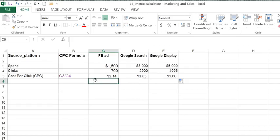Turns out $2 is the average CPC across all industries. Again, as an analyst, you wanna compare your CPC rates to your industry specific averages to get a better gauge of how your ad is performing on each platform.